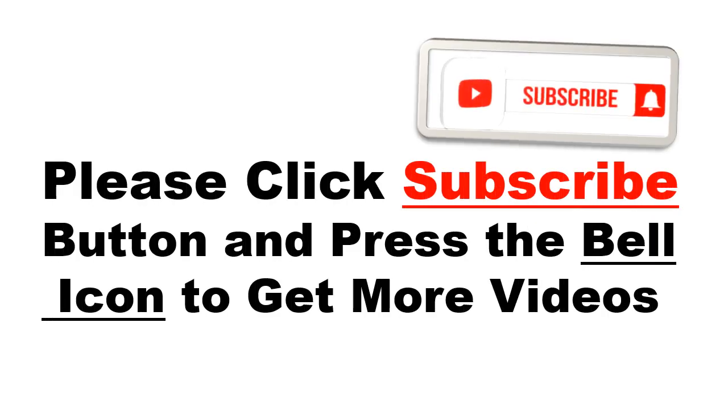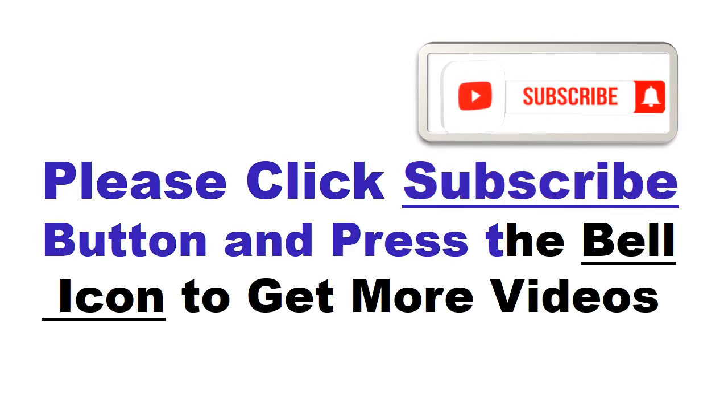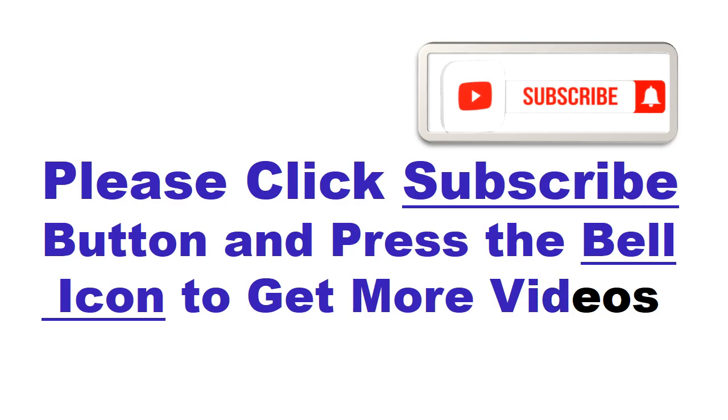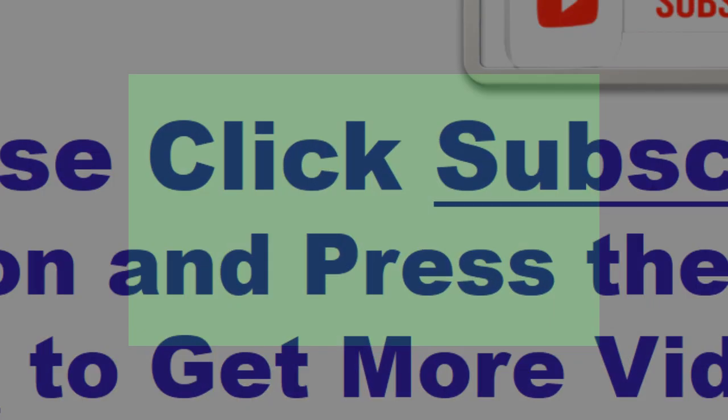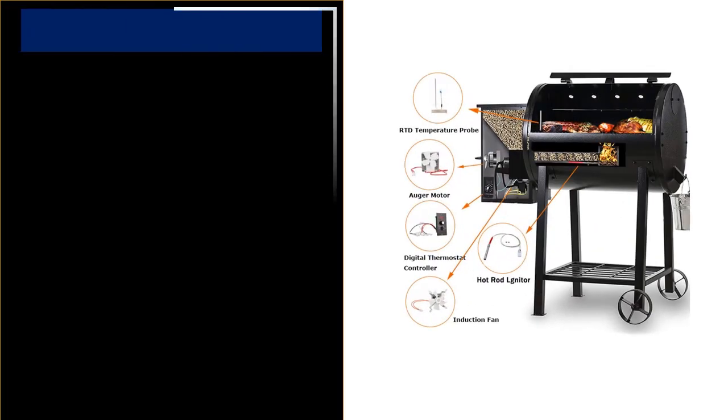Please click subscribe button and press the bell icon to get more videos and other information. At number 4. This is the best quality product in this list.